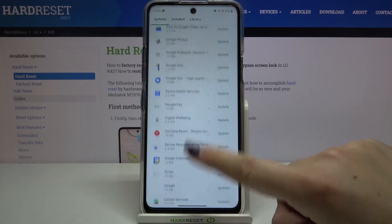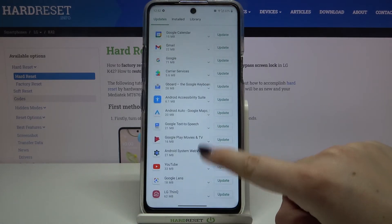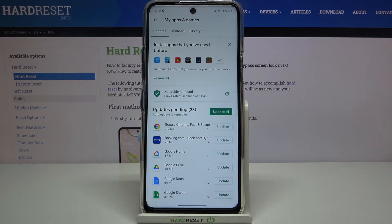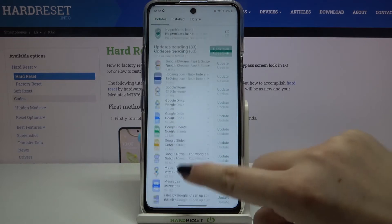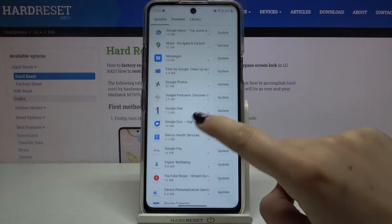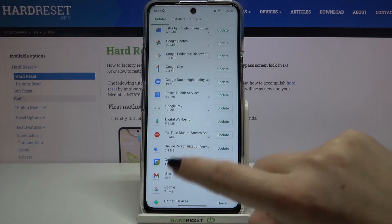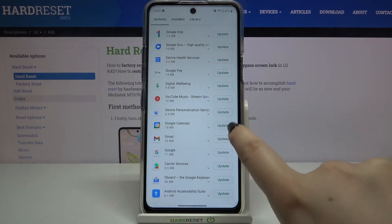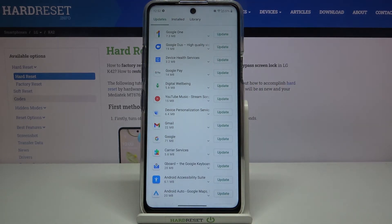Of course, you can update all of those apps simply by tapping on the green 'Update All' button. But if you'd like to update only one of those apps, just find it in the list. For example, let me update Google Calendar and tap on 'Update' right next to it.